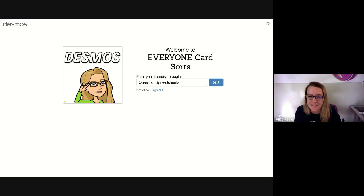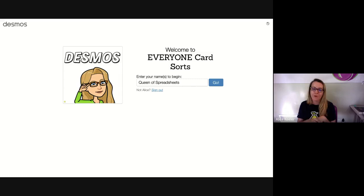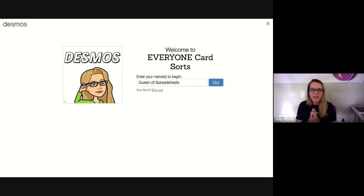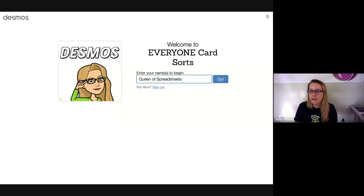Desmos is awesome because you can have kids put their answers into boxes, and a lot of platforms do that. But what's really unique about Desmos is I can see everybody's responses at once, share individual responses, and have conversations around them. It's a great conversation tool, and for that reason I'd like you to use it no matter what you teach.